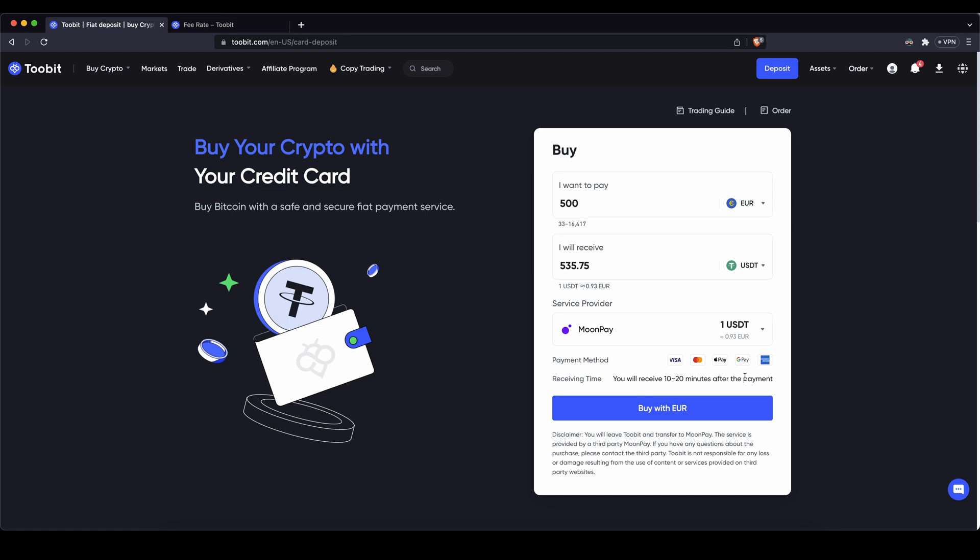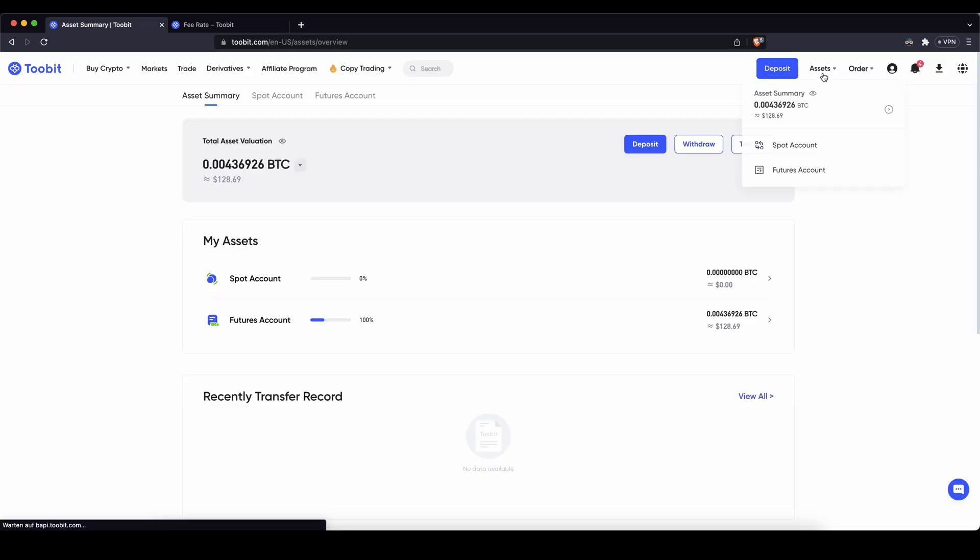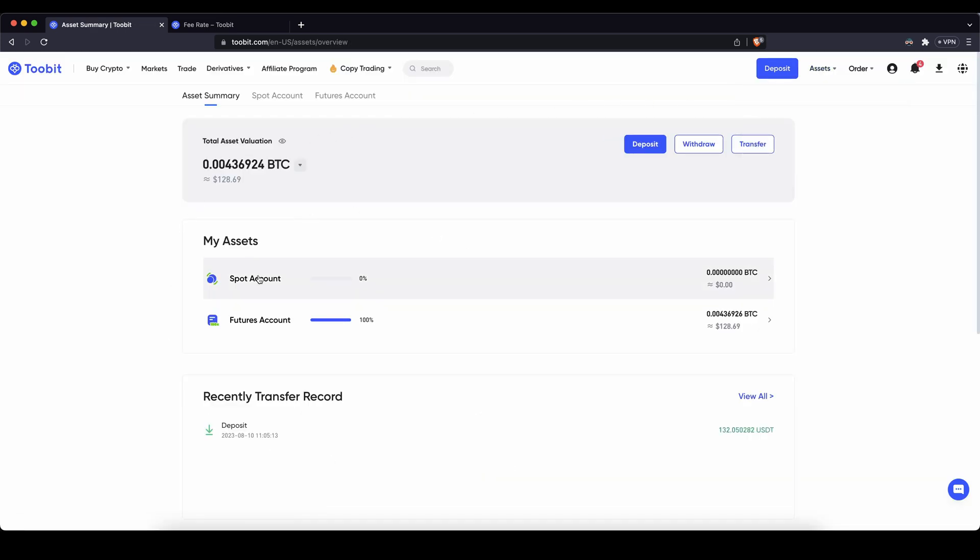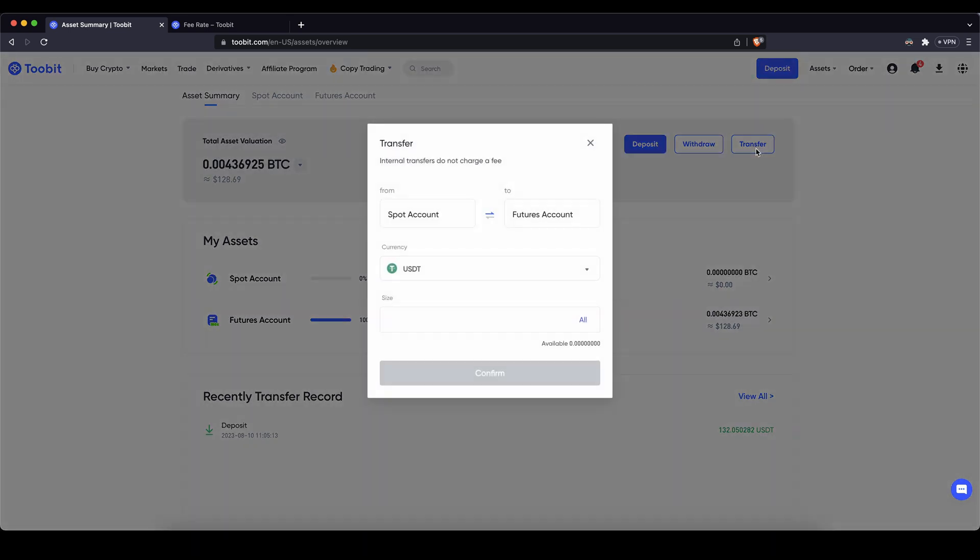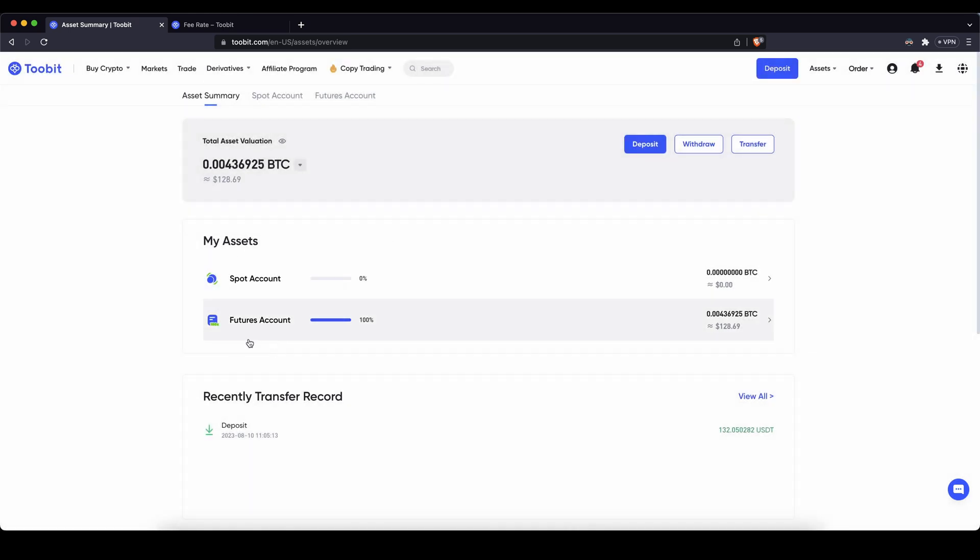You can always check if the money has already arrived by just going up here to your assets. Just click on it once and then you will get to this page and you can see it should arrive here in the spot account. If you want to transfer it to your futures account I also want to show you that because if you want to trade with it you need it in your futures account. Simply go here, click on transfer, choose from your spot account to your futures account, select the currency US dollar tether, and then just click on confirm and you will have it here on your futures account and then you can leverage trade with it.